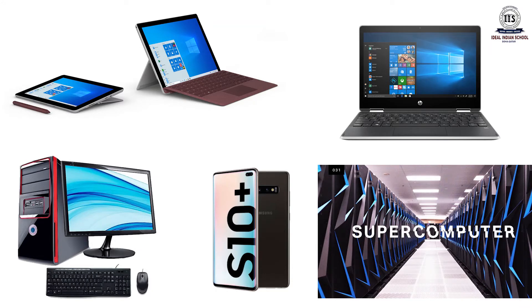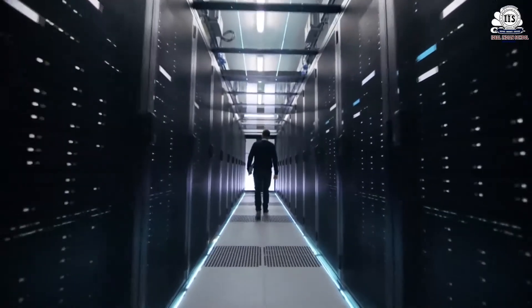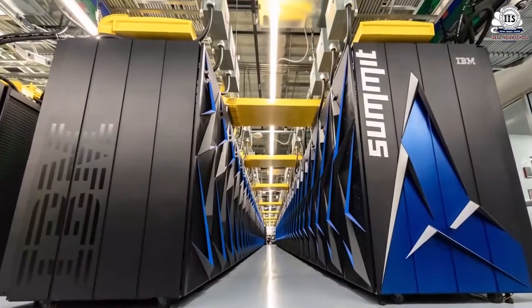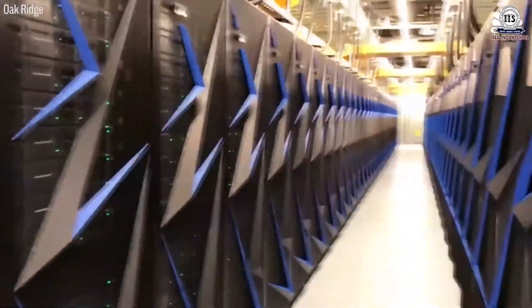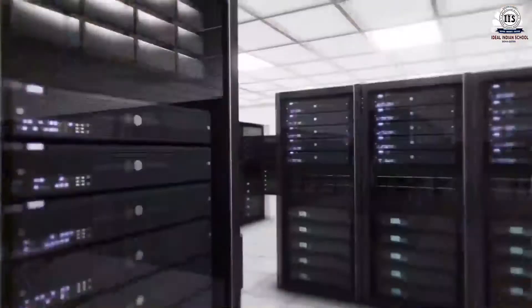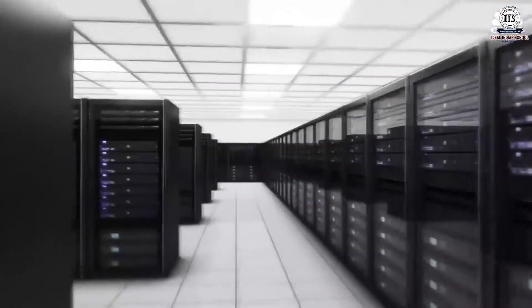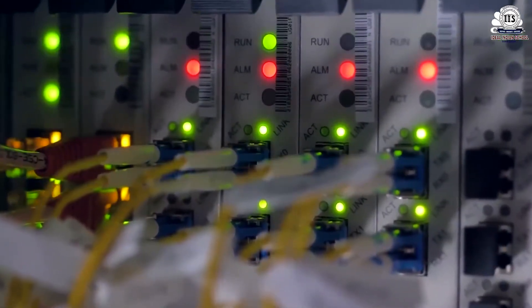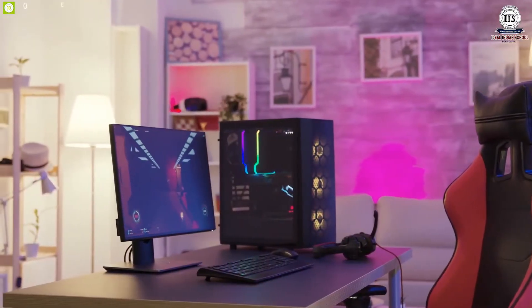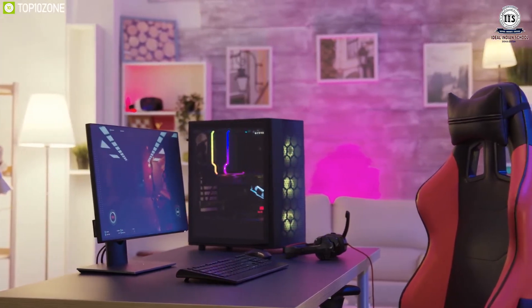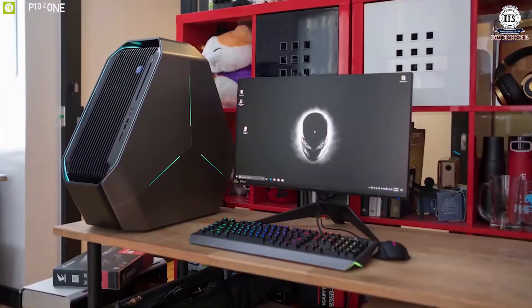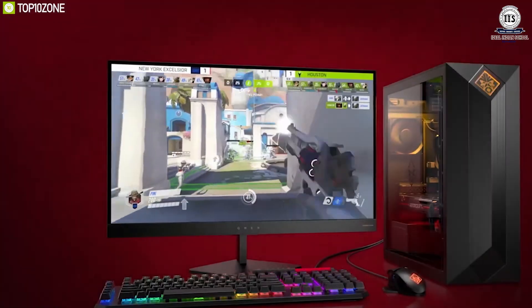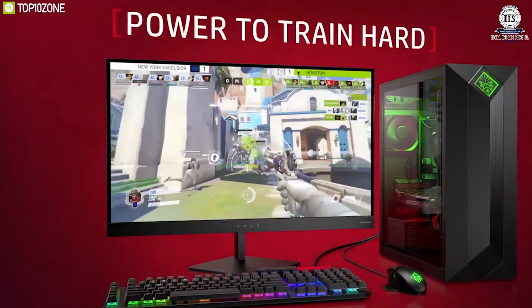Now let us see different types of computers. The first is the supercomputer. A supercomputer is very big and powerful. They are used in large companies, work very fast, and can store a huge amount of information. Next is the desktop computer. Desktop computers are small in size and can be placed on a desk. They are used in homes, schools, offices, and shops.